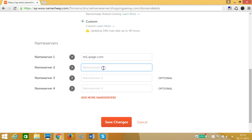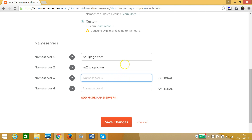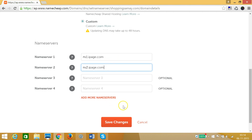The name servers are ns1.ipace.com and ns2.ipace.com. The third field is optional — if you have more than two name servers you can add them, but the two main ones will work fine.